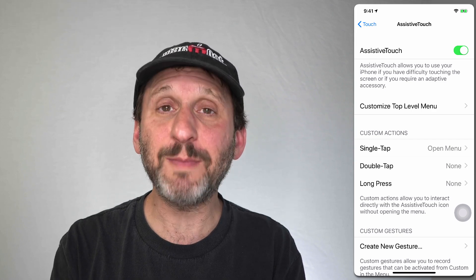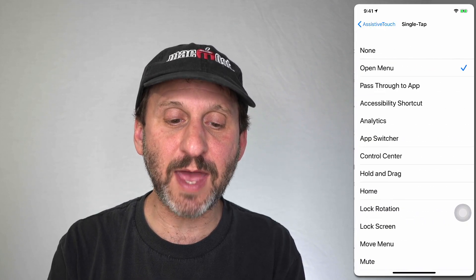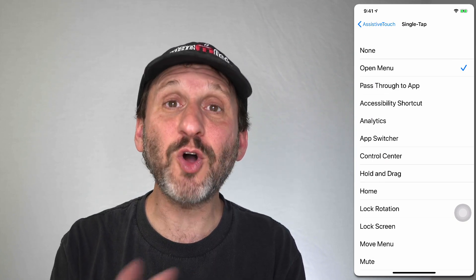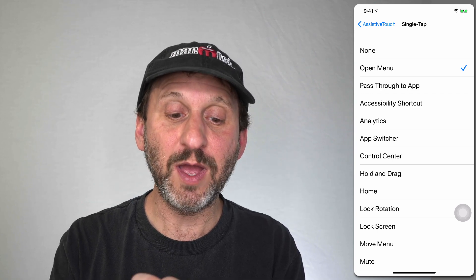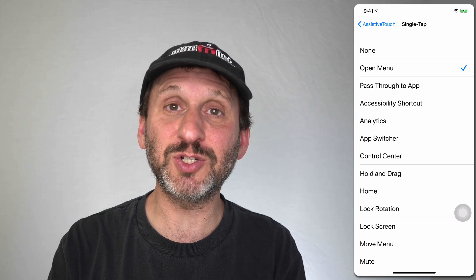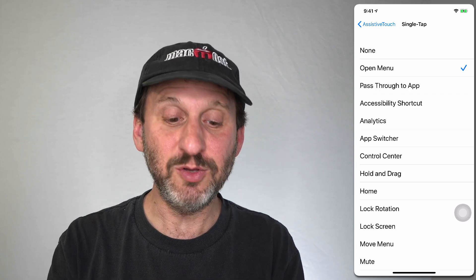For Single Tap I have it set to Open Menu. You can see the top option is None, then Open Menu, and then a whole bunch of others. For instance, setting it to Control Center will bring up Control Center when you tap it — so instead of using the gesture to drag down from the upper right corner, you can just tap this button.